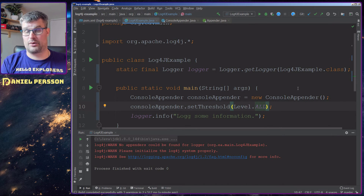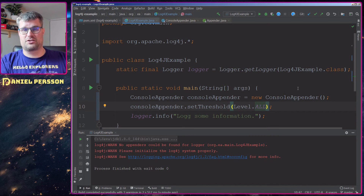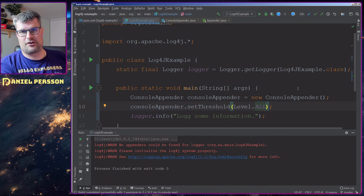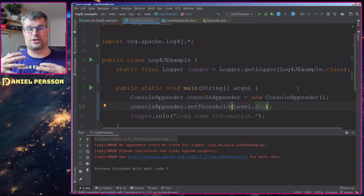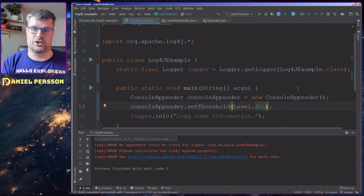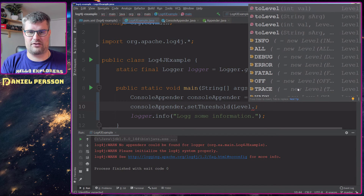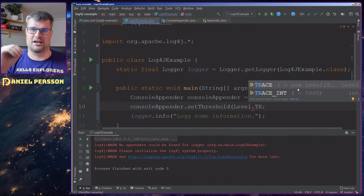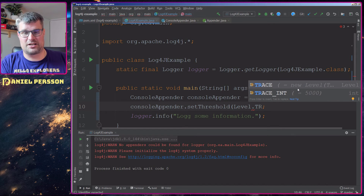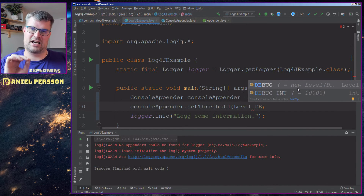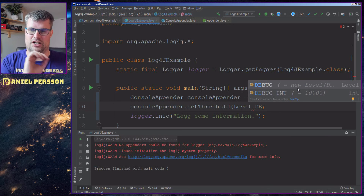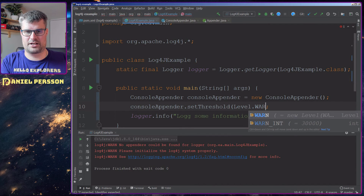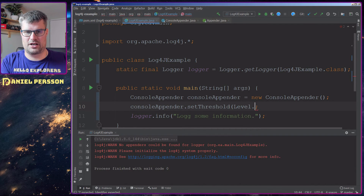Let's look at the different levels. We have ALL — you get all information, which can be useful when logging to a file or a framework that lets you search. Then TRACE — you get pretty much everything, similar to ALL. DEBUG will not include trace information, just debug. Then we have INFO, WARN, ERROR, and FATAL.